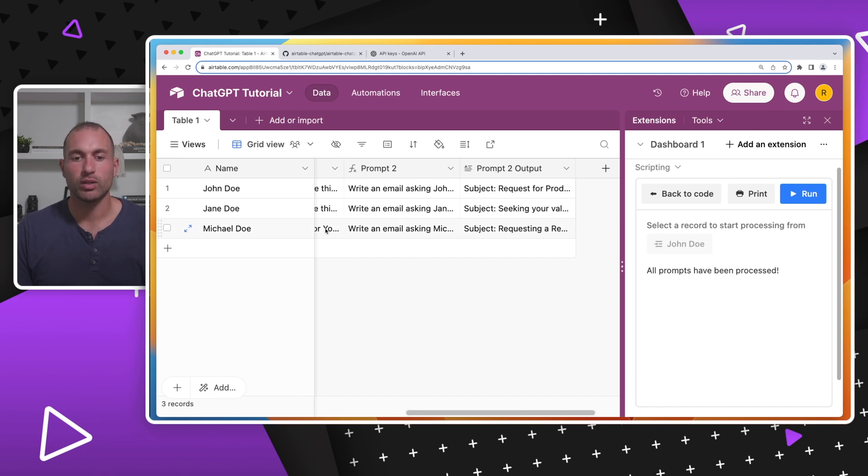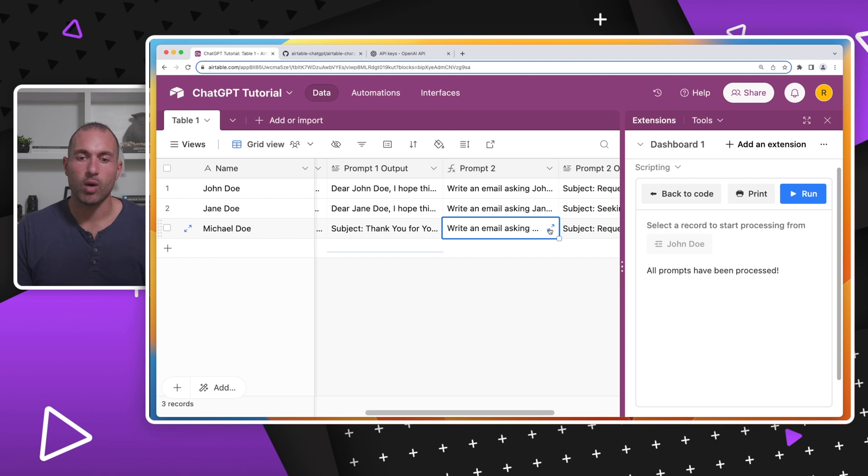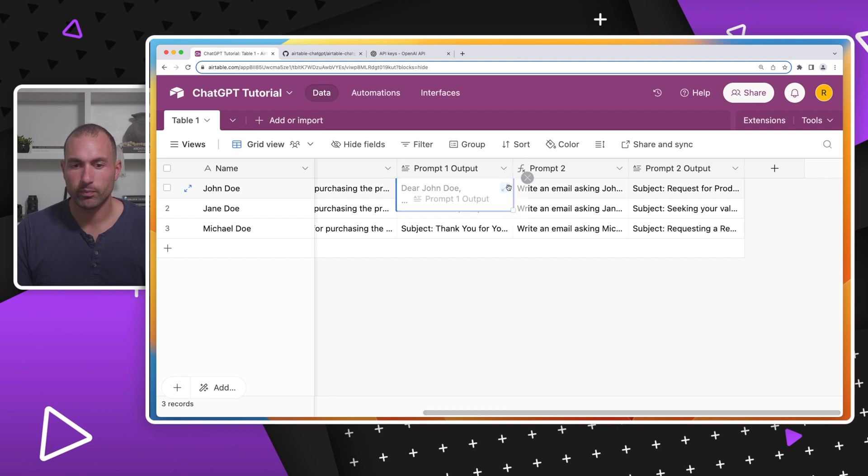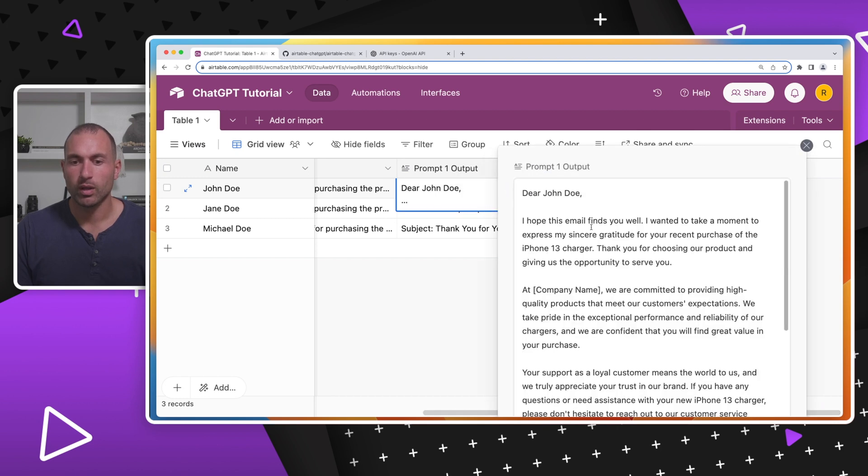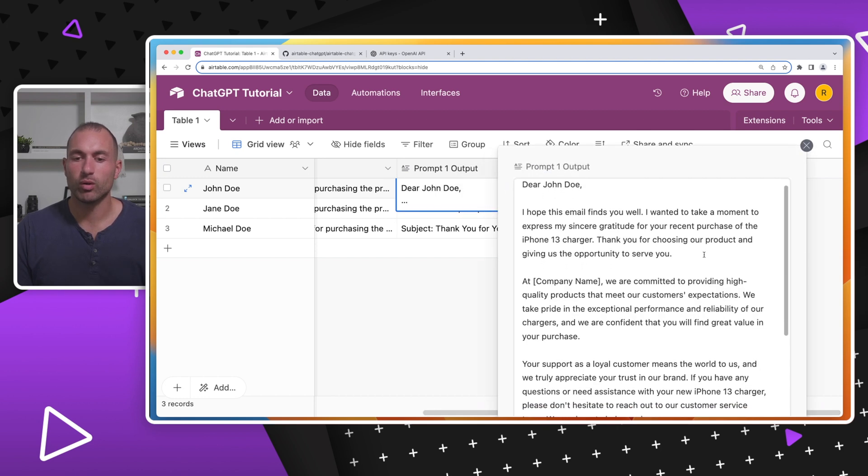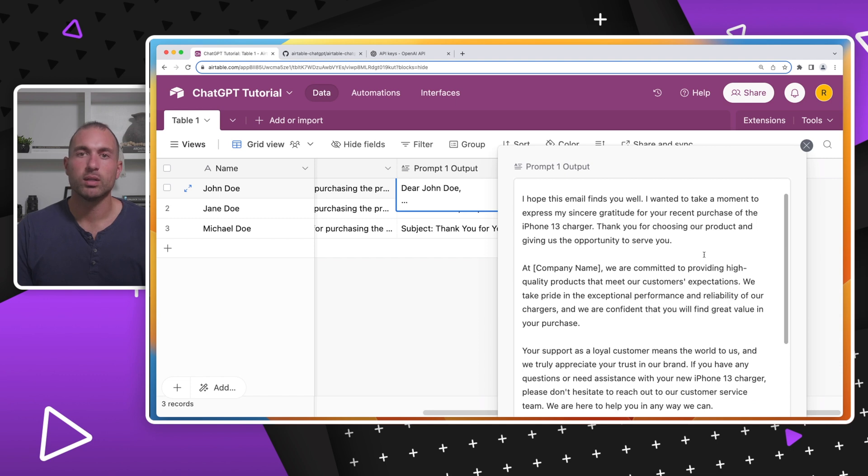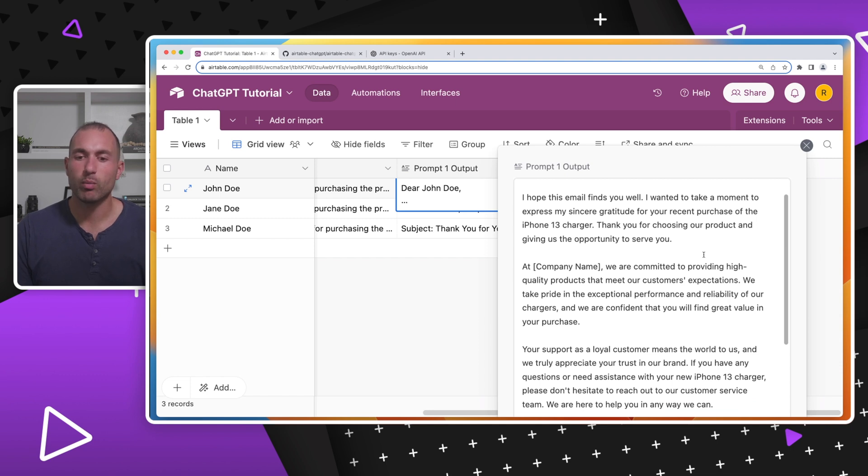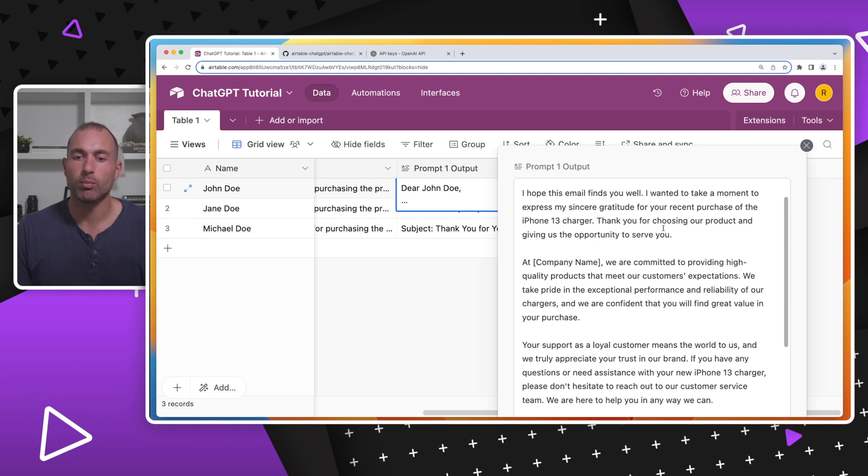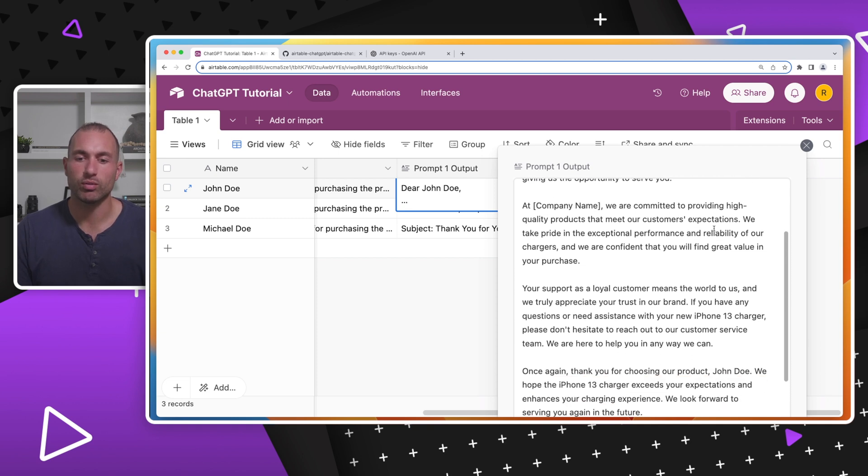So there you can see everything is run now. We have our prompt one output. We have our prompt two output. Let's go ahead and see what they look like. So here we go. Dear John Doe, I hope this email finds you well. I want to take a moment to express my sincere gratitude for your recent purchase of the iPhone 13 charger. Thank you for choosing our product and giving us the opportunity to serve you. At Company Name,